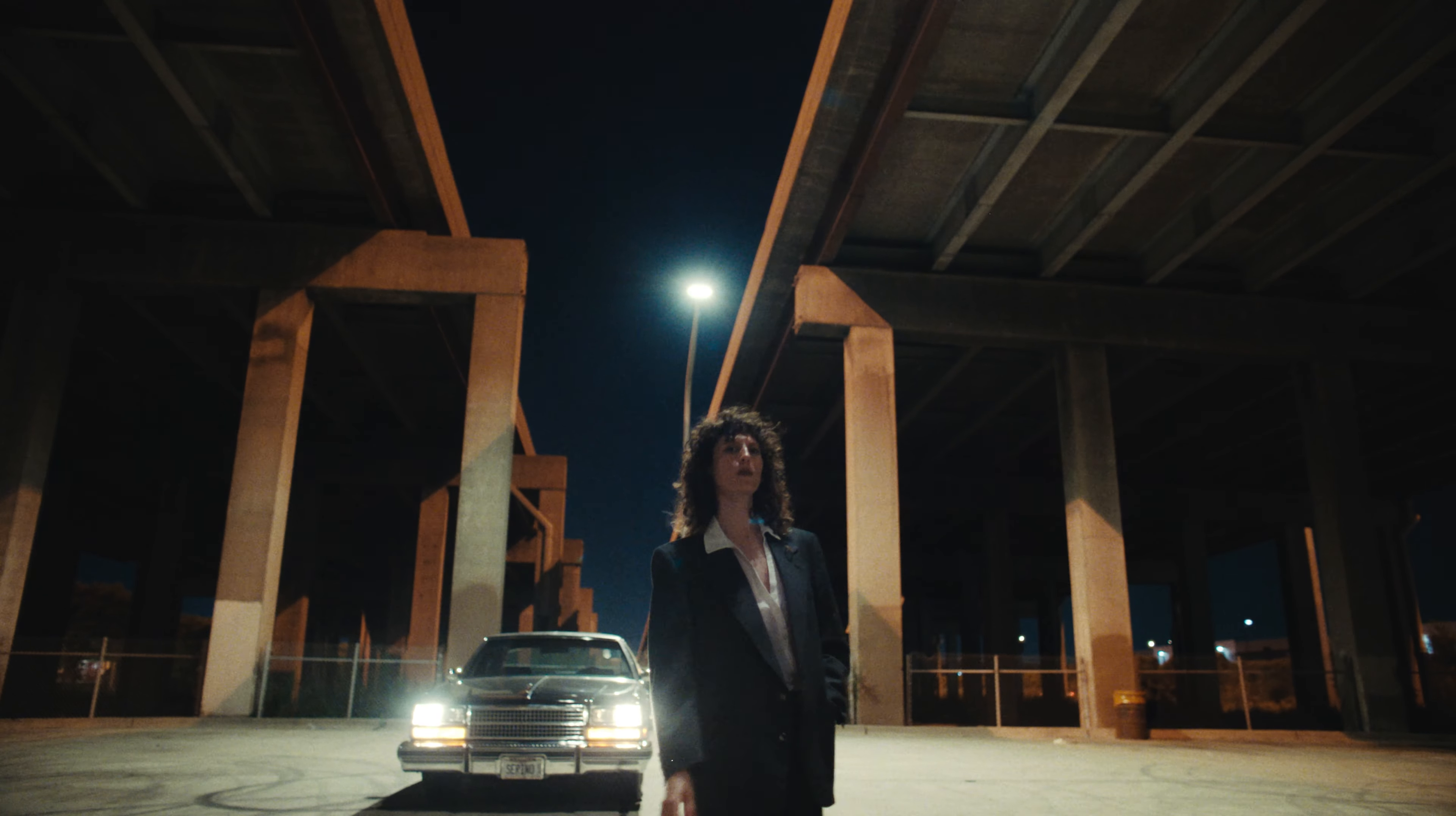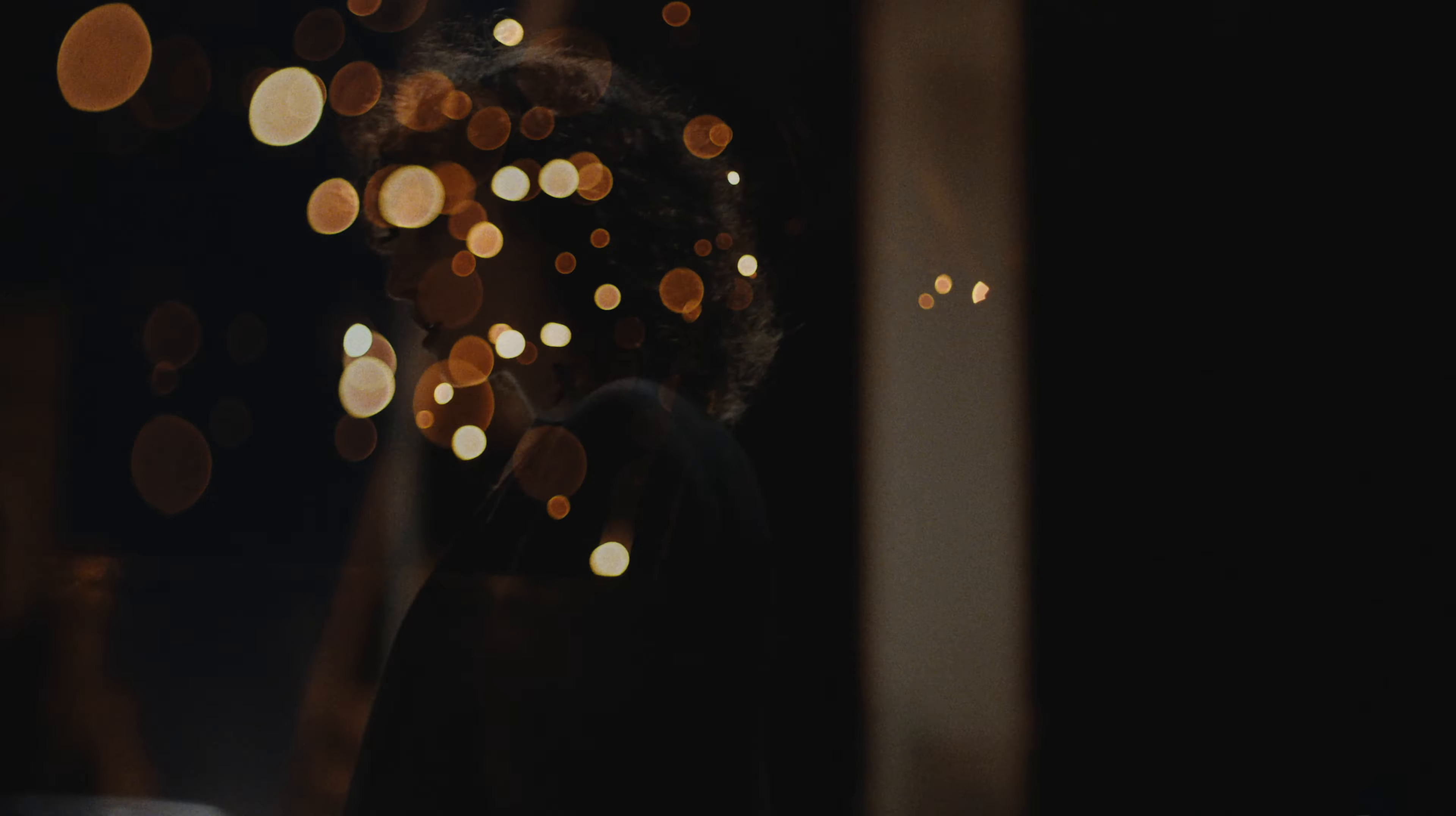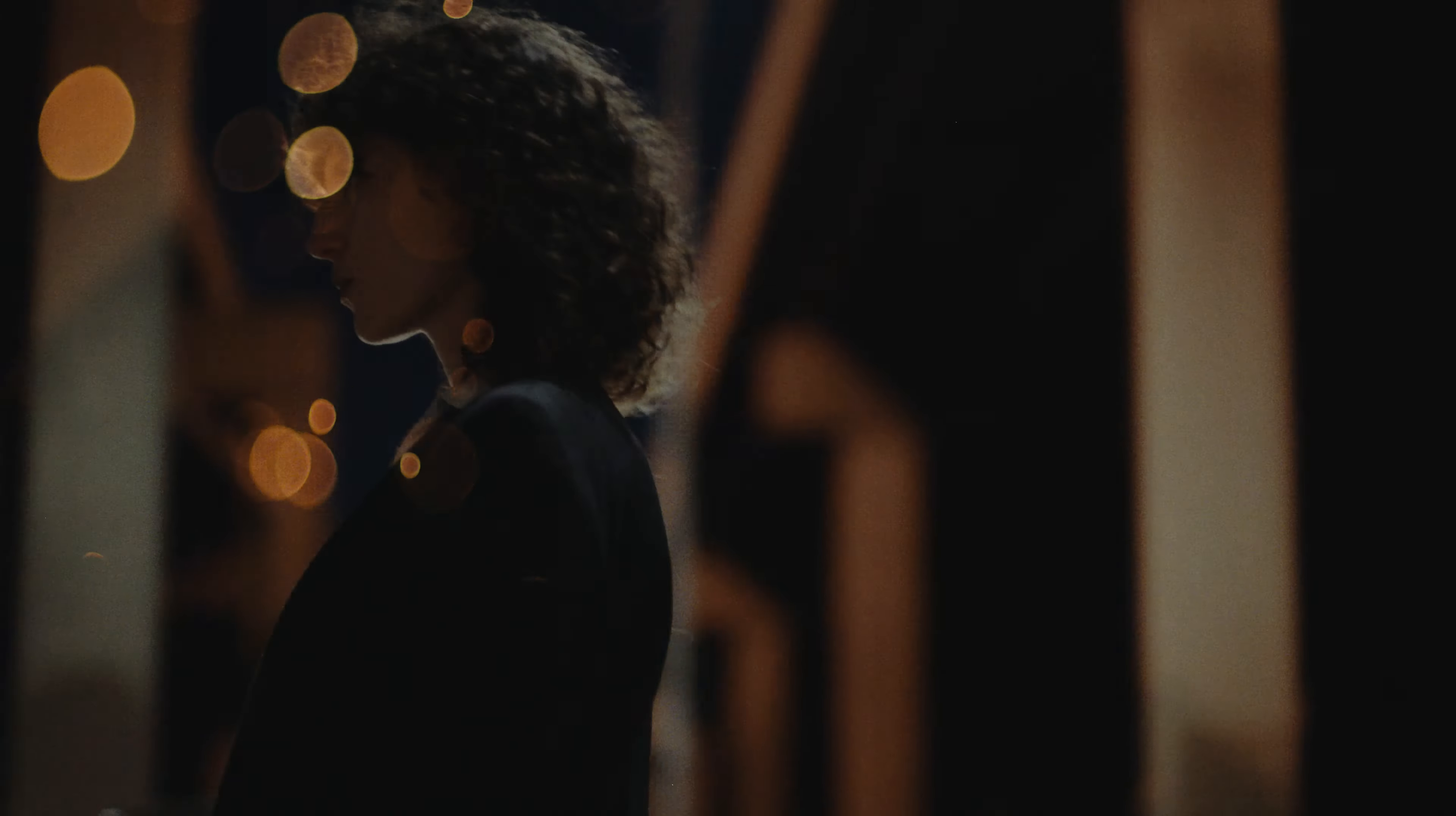She looks so pretty tonight, blue dress in the alley light. I was gonna take her out tonight, but all her favorite spots close down.